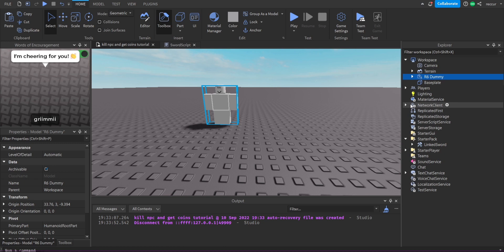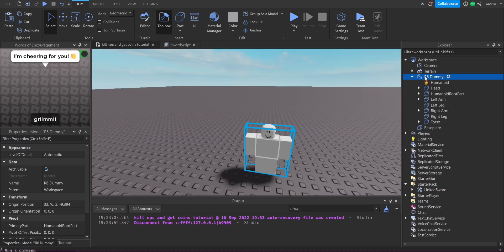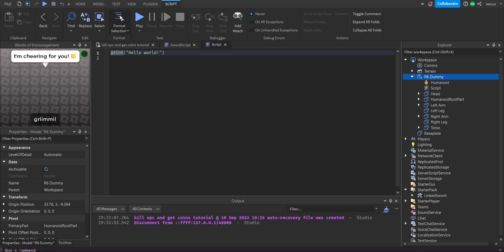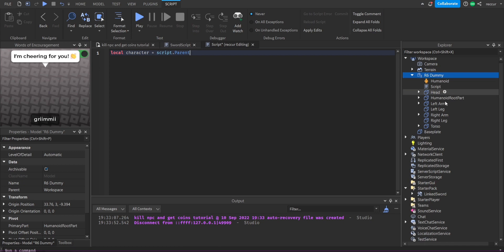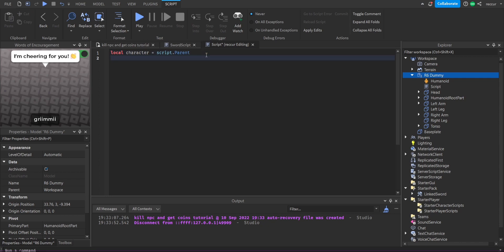What we can do now is make a script inside the NPC — just put it under the character. By the way, I noticed all the icons in Roblox Studio got updated; it's hard to get used to since everything changed, but it looks modern and nice. Anyway, this is going to be a very simple script.